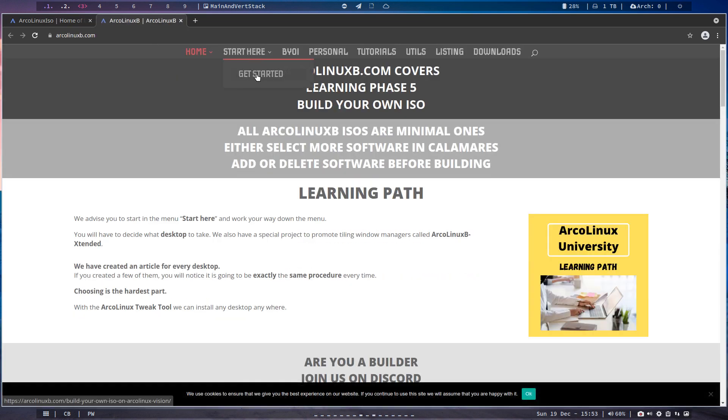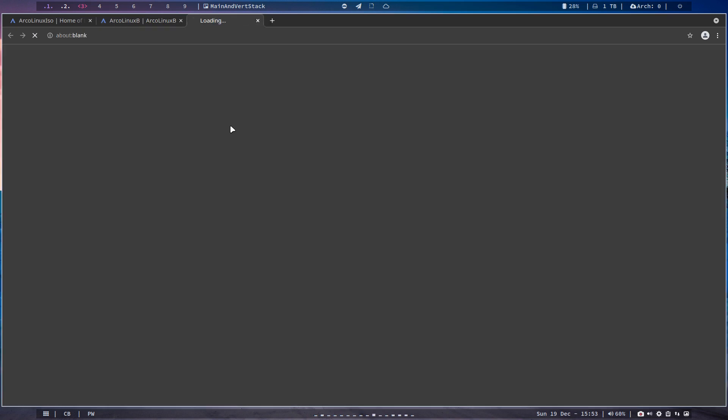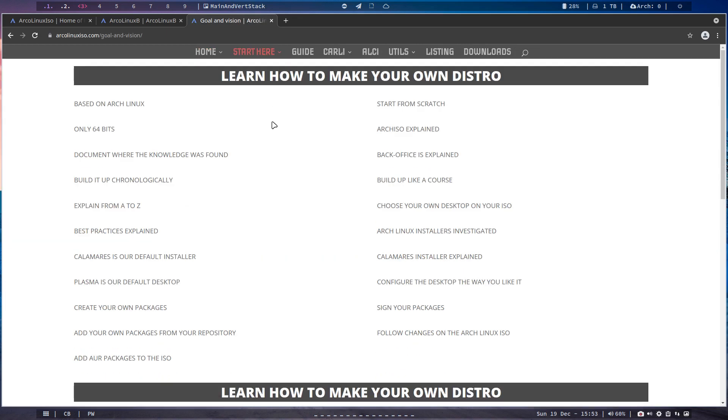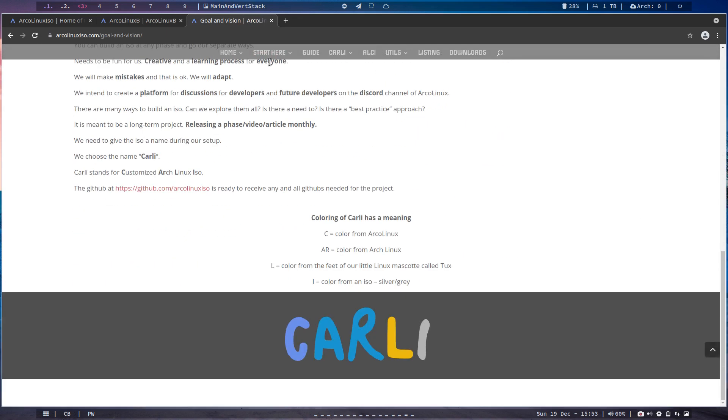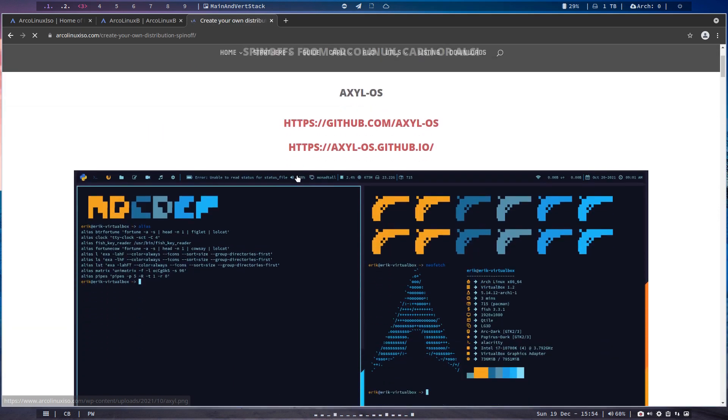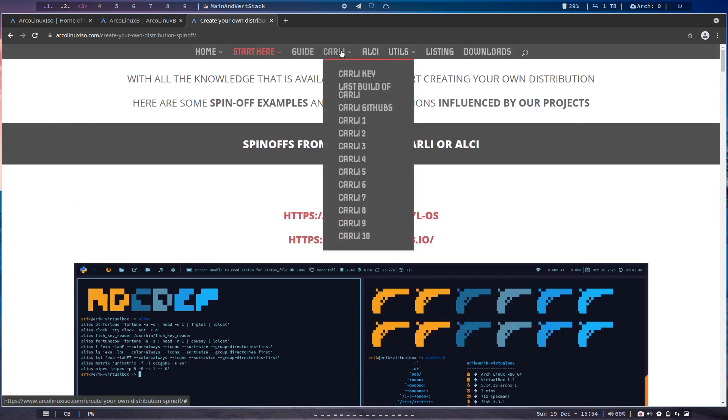Maybe I could put this video on there because it says start here and goal and vision, create your own distribution. Was it here? Let me see. Was it here? Start here, get started, build your own ISO, personal, no, no, no, no. Where did I put it? The way of installing more things.